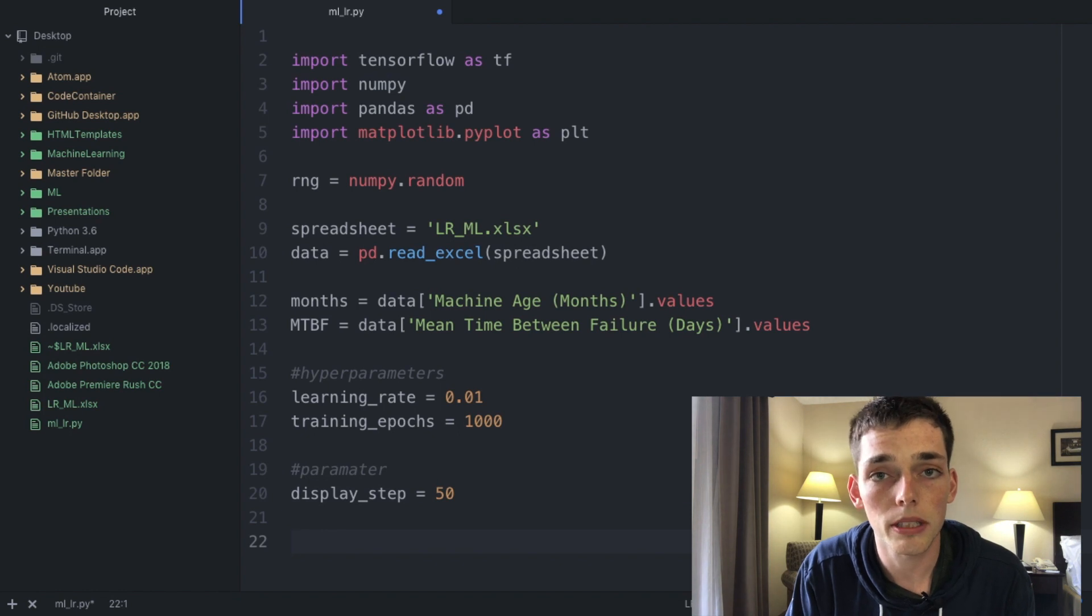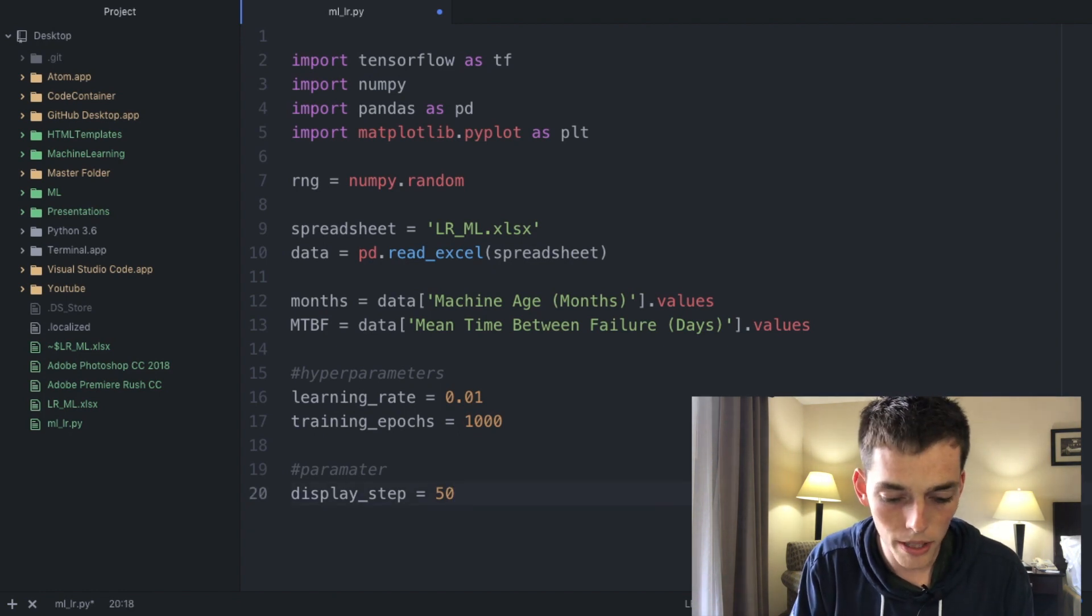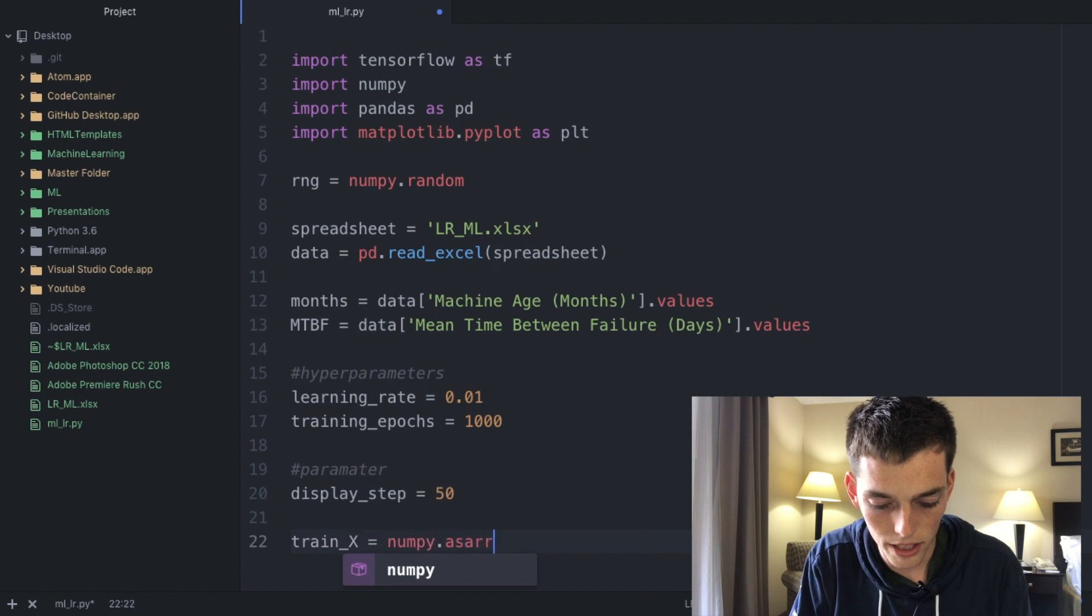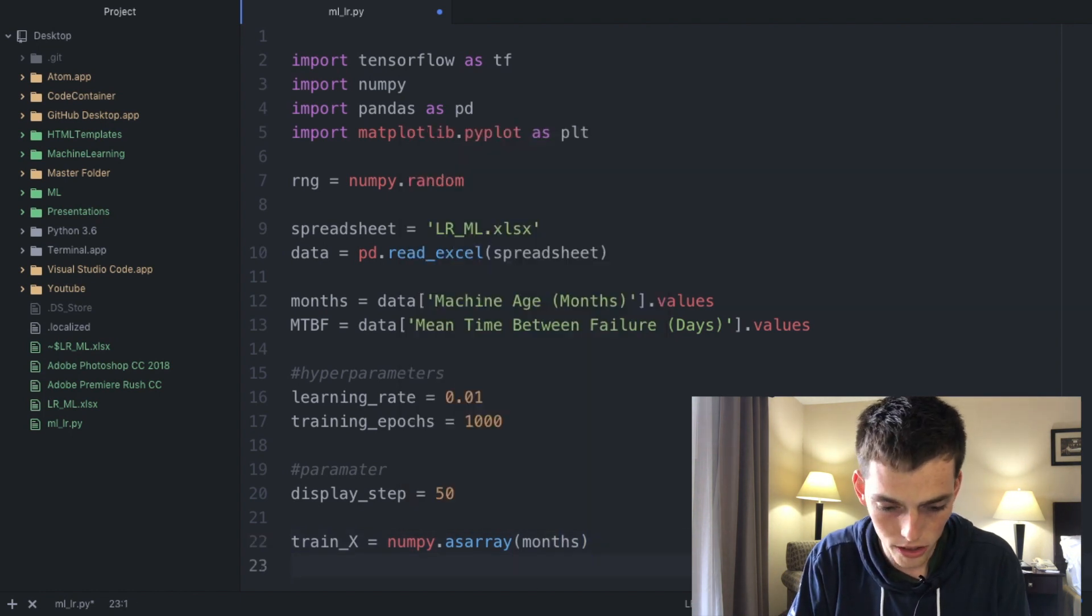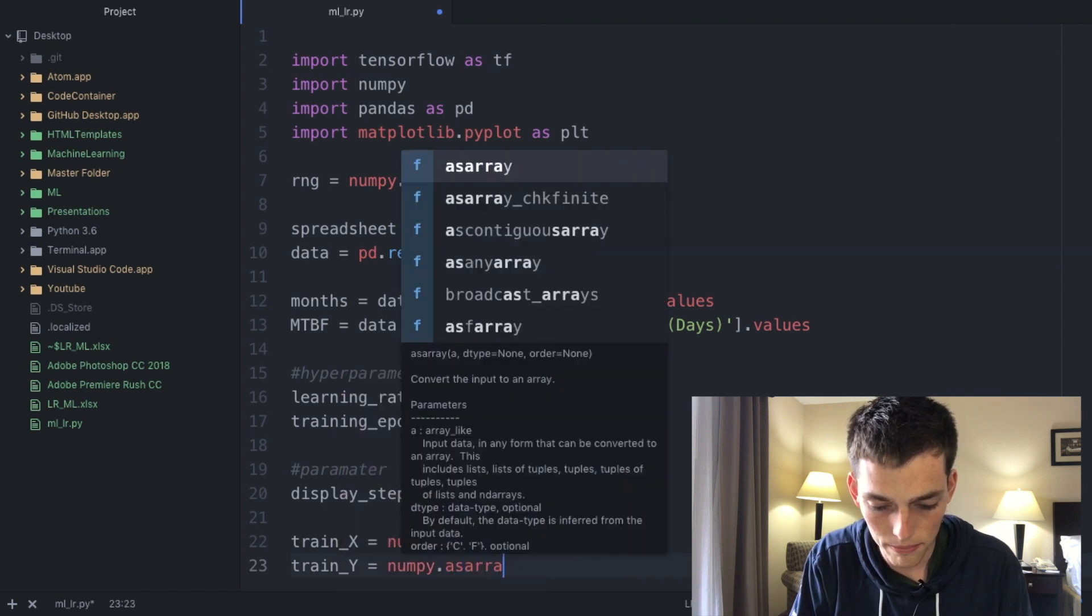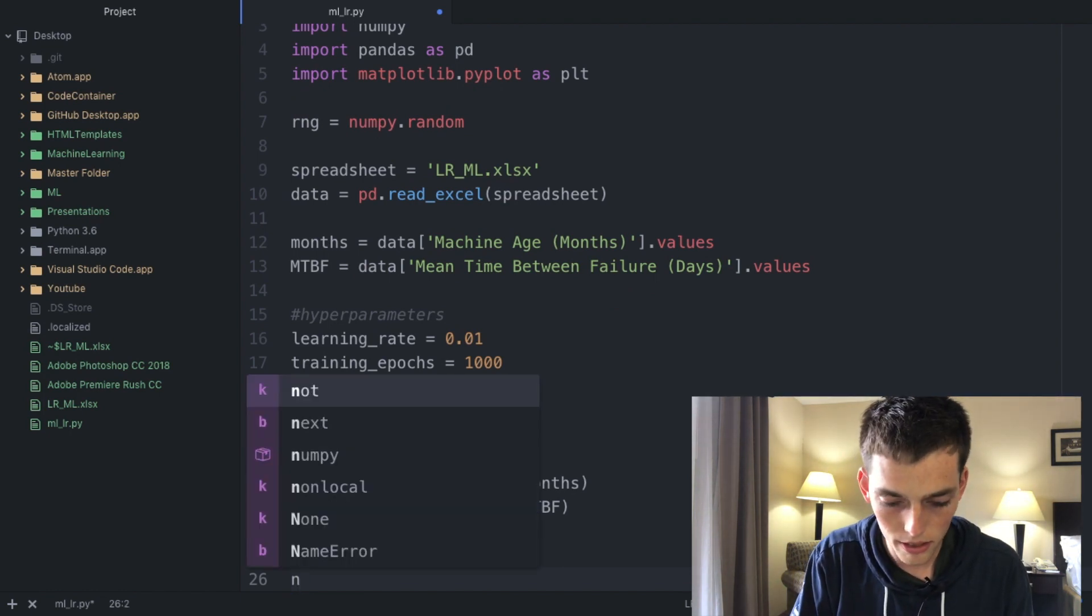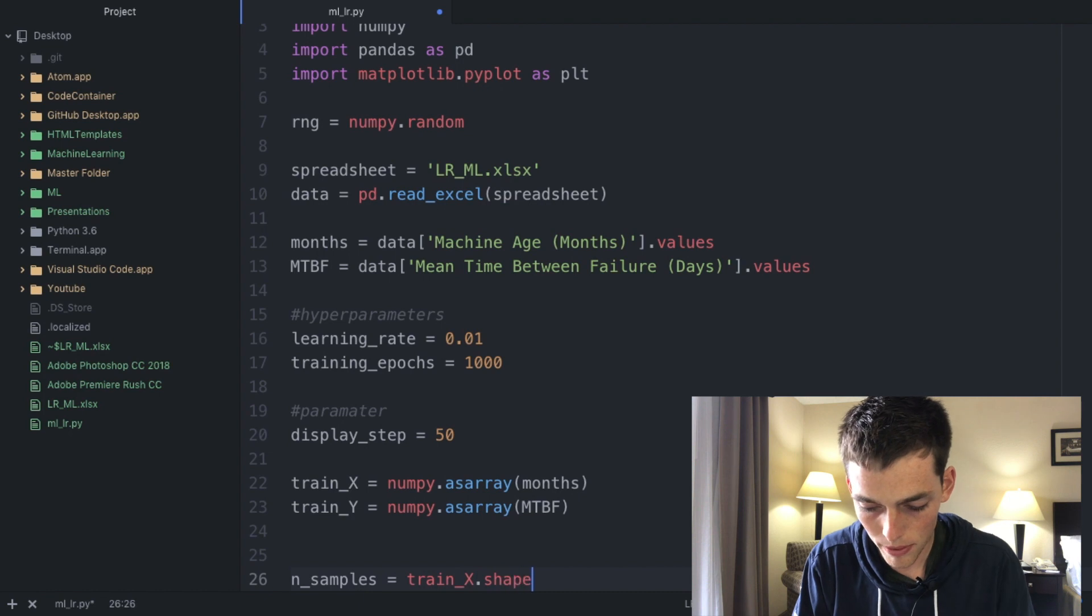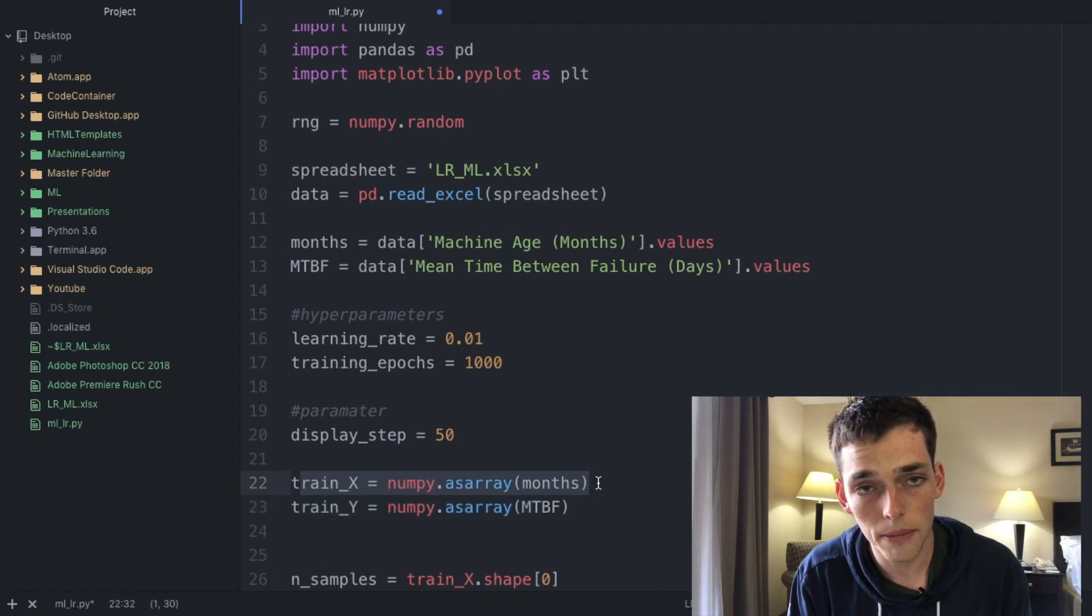Machine learning is broken up into two steps. First we need to train the model and then we need to test it to see how accurate it is. Let's get started in training ours. Drop down a few lines and type in train_x. Then we're gonna say this is numpy.asarray and this is going to be the x value, so we want this to be our months. Then we need to train a y value. Same thing numpy.asarray and this is going to be the mean time between failures. Now we need to determine how long our data set is. We can do this by setting another variable n_samples and then train_x.shape[0]. Since we know that this value is just an array we know that this shape is also the length of the array.